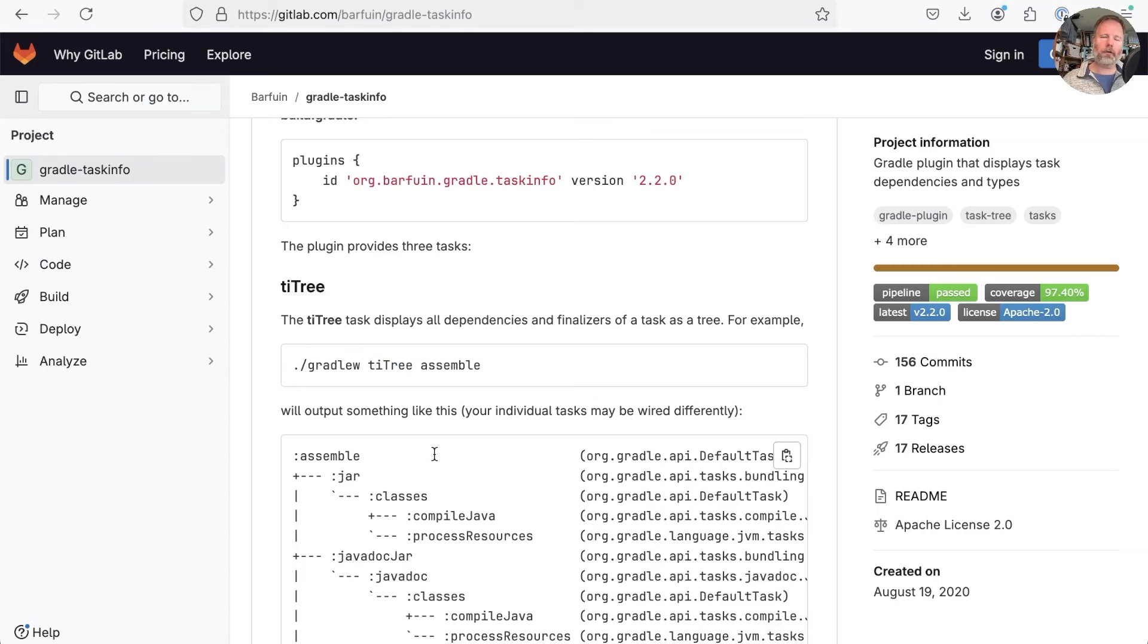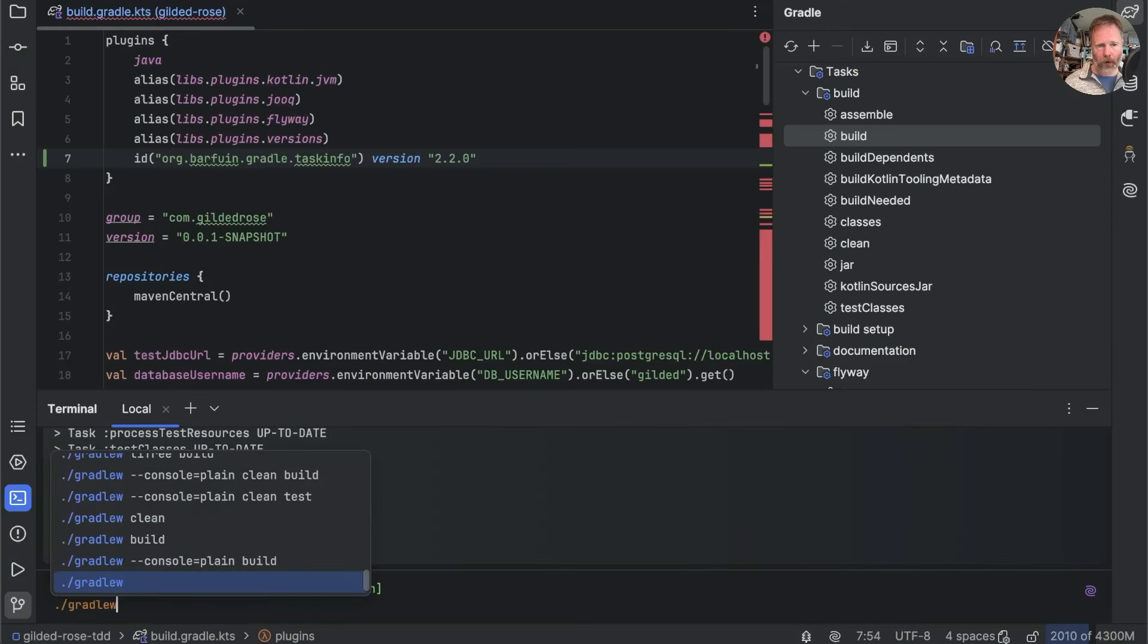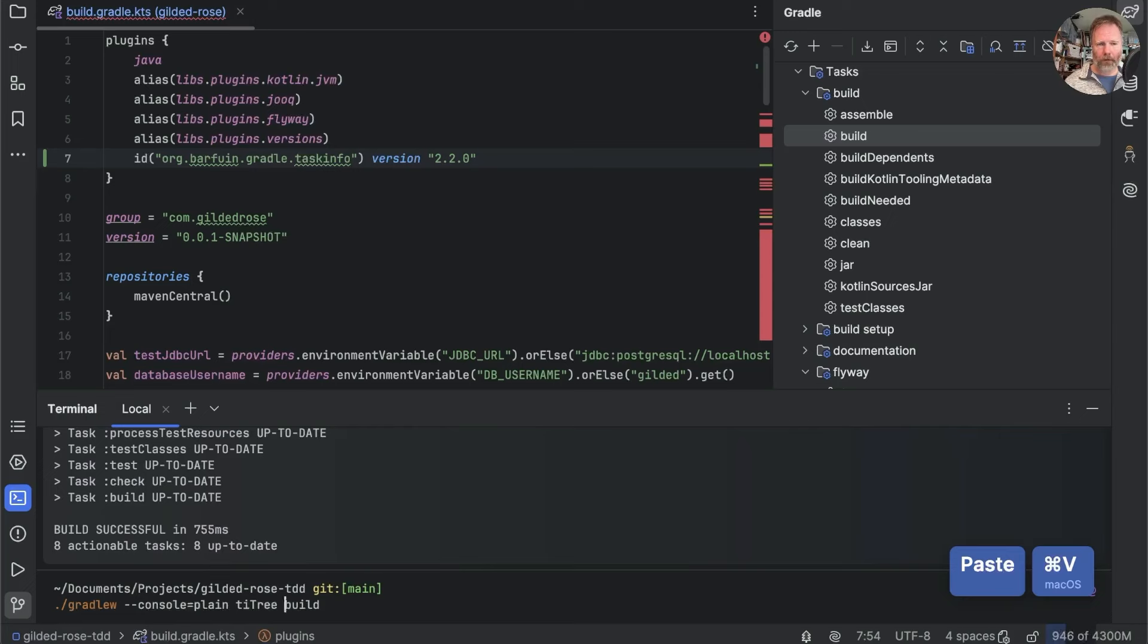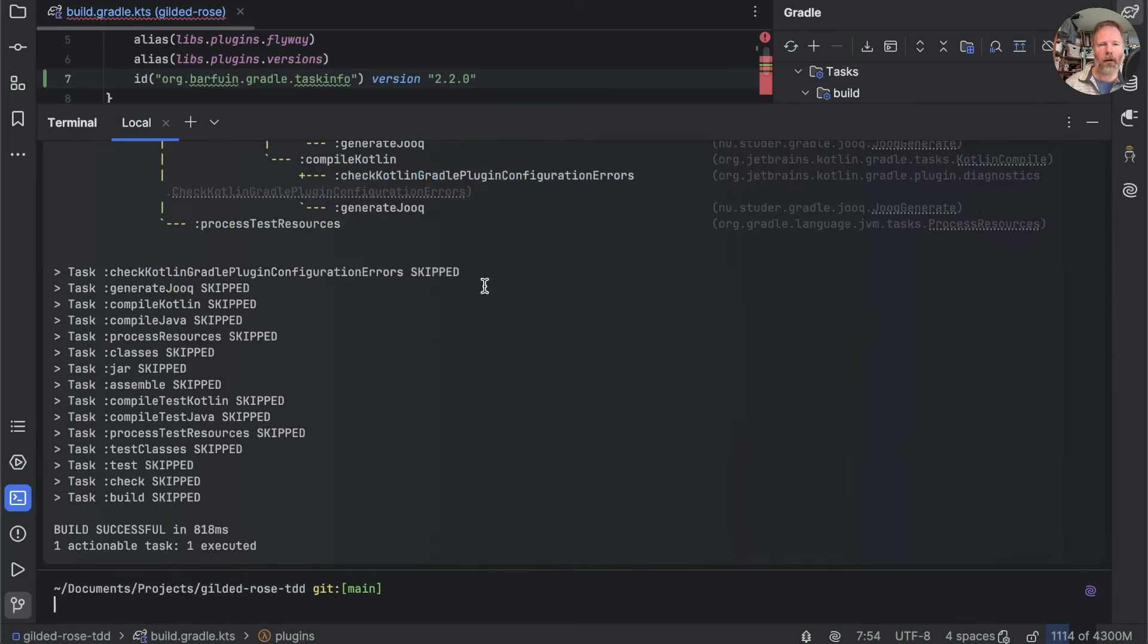And if we do, then we can invoke the tiTree task before we invoke another task. And it will show us what that other task would do. So let's take tiTree back here. We want the console=plain. We want to do our build. But before we do the build, we're going to say tiTree.